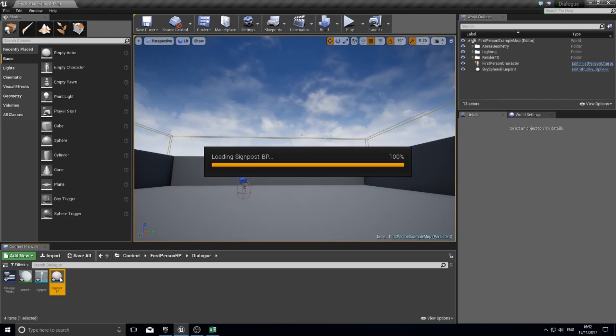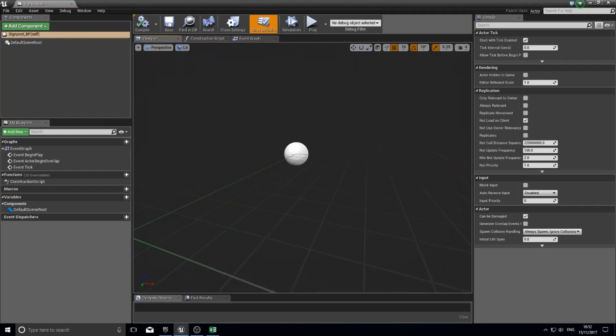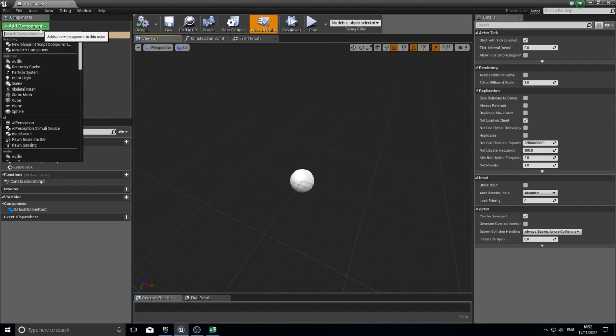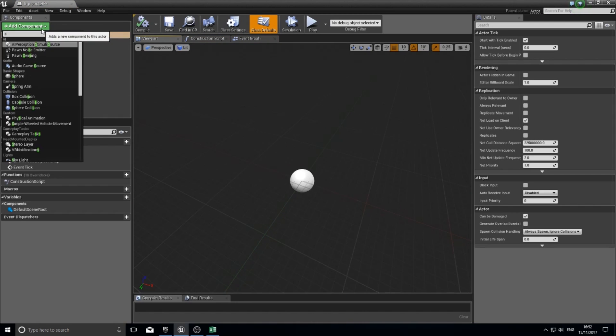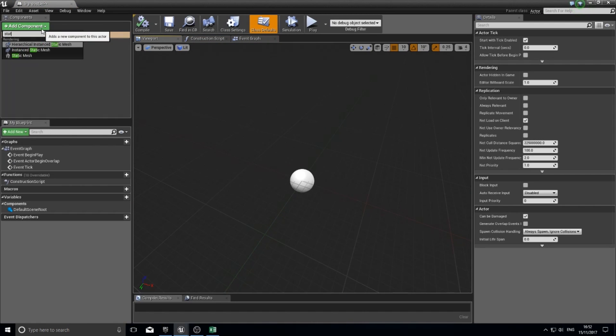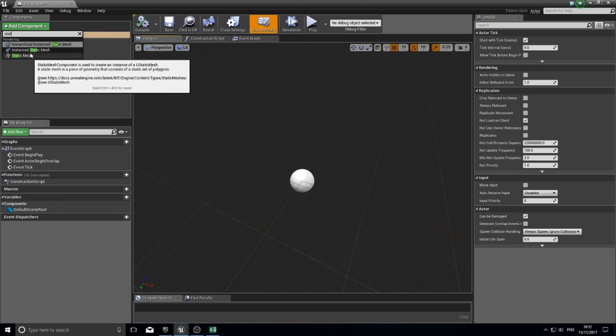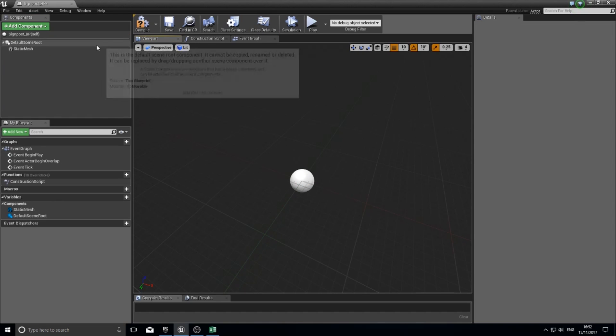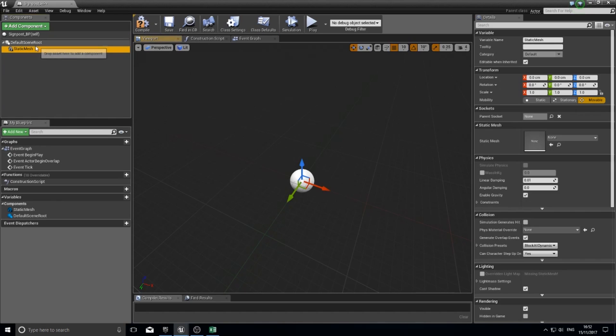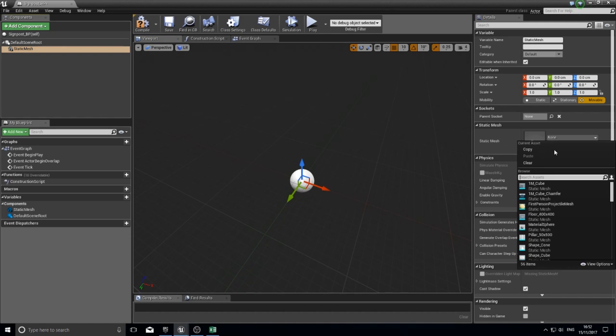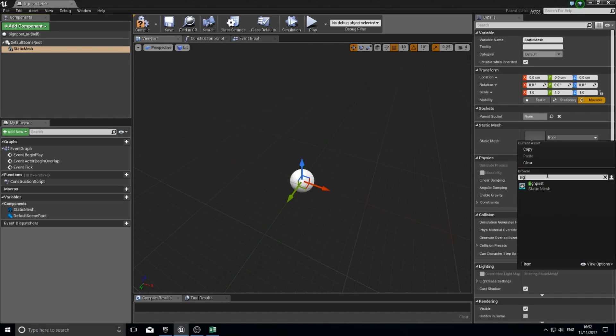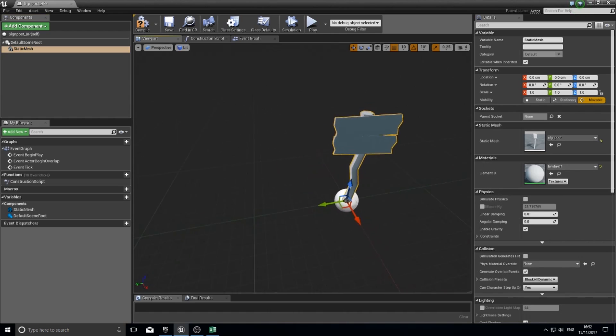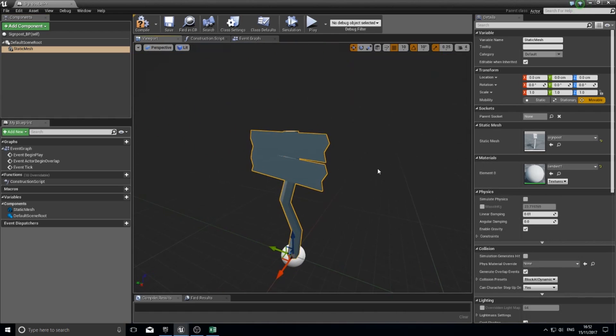I'm going to open this up and add a couple of components to it. Components up here on the top left, click on add component. The first one I'm going to add is a static mesh. I'm going to click on it and show the details for that static mesh, and with the dropdown choose that signpost mesh that I have previously created.